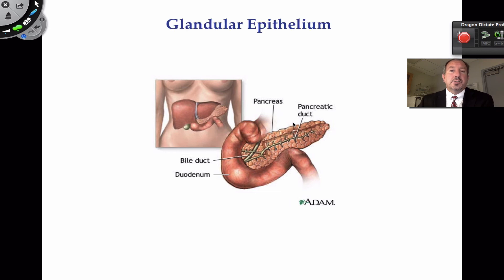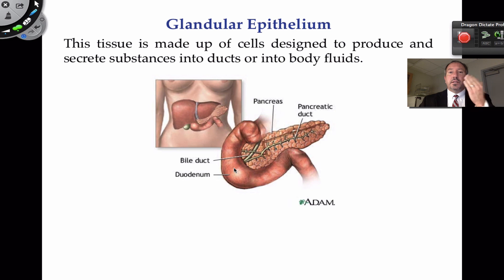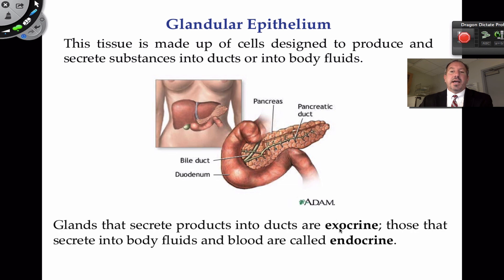A few other specialized types of epithelial cells: we have glandular epithelial, found in glands — the pancreas for example. When these cells secrete, it could be secreted into a duct leading to the small intestine, or into an open space. If you secrete to the outside — like a sebaceous gland, sweat gland, or mammary gland — it's called exocrine, meaning exit to the outside. If you're secreting to the bloodstream, it's considered endocrine. Those are two important terms.